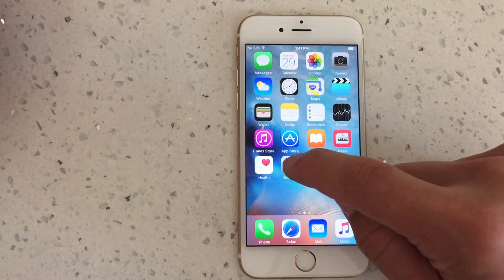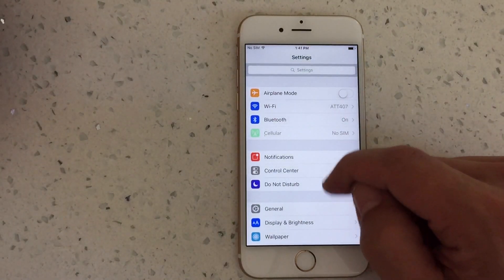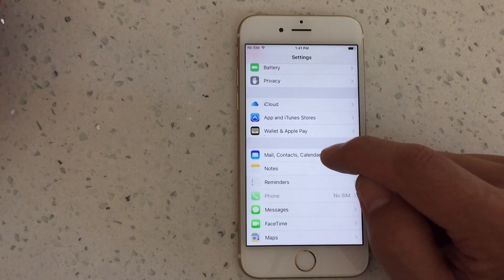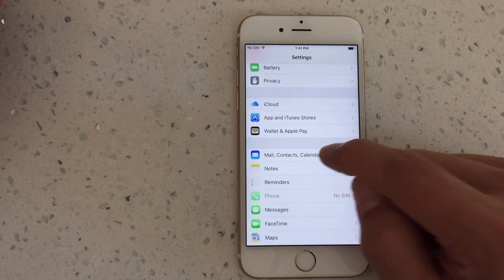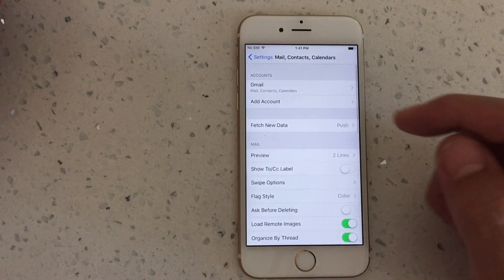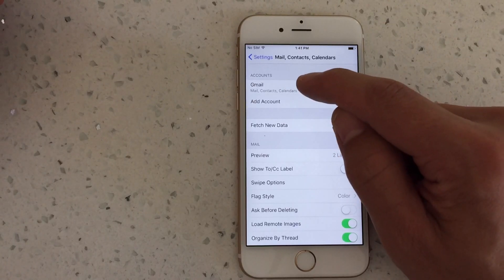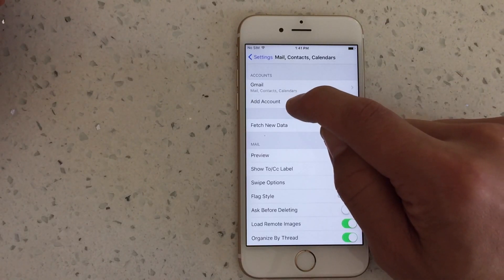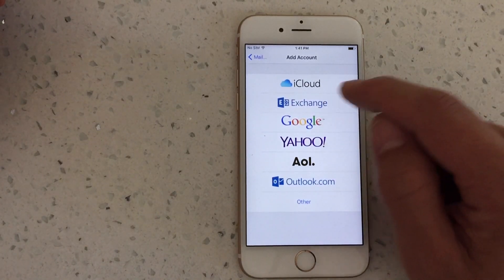The first thing you want to do is go to Settings and scroll down to where it says Mail, Contacts, and Calendars. Go ahead and click there. Up here it says Gmail and Add Account. Go ahead and add an account — you can add multiple accounts as well.